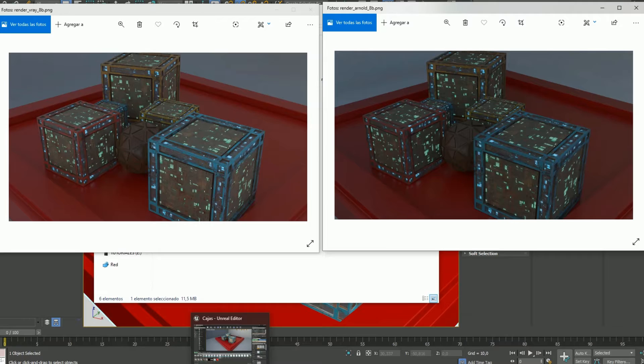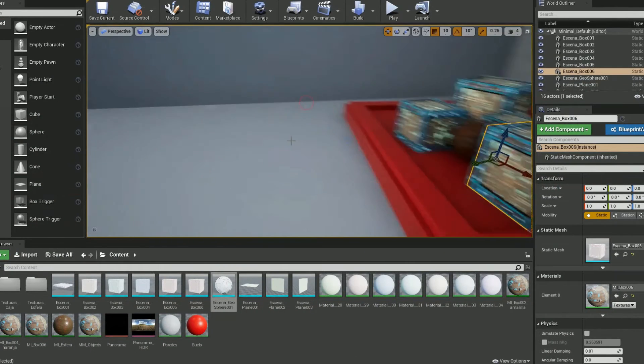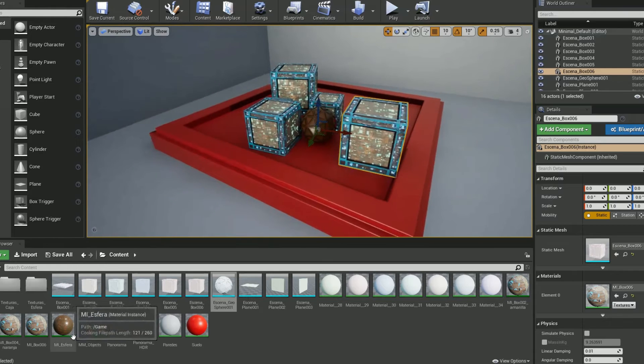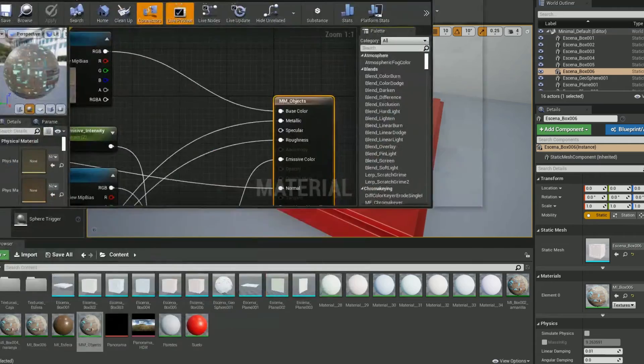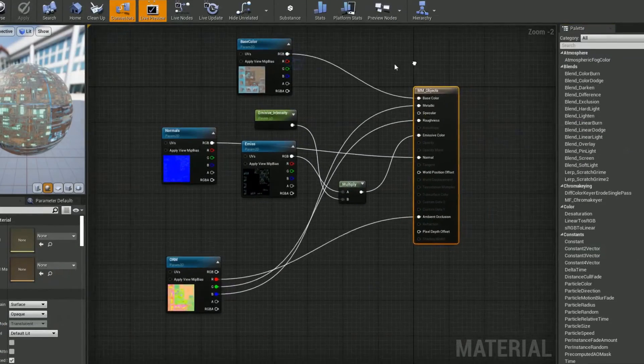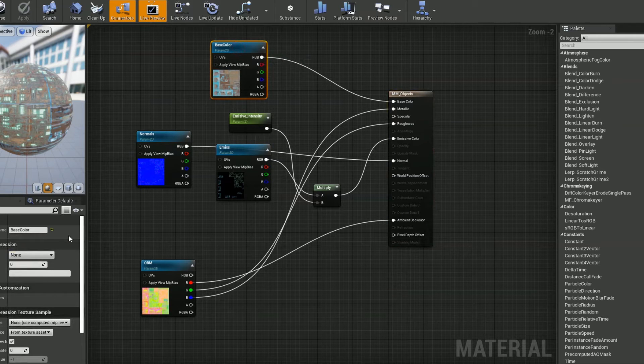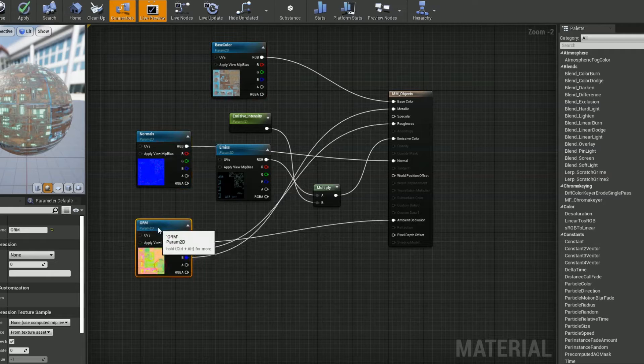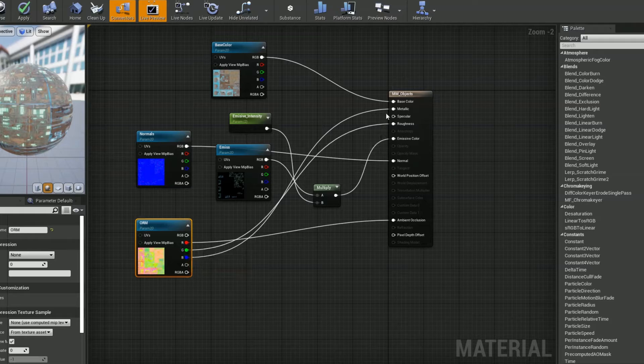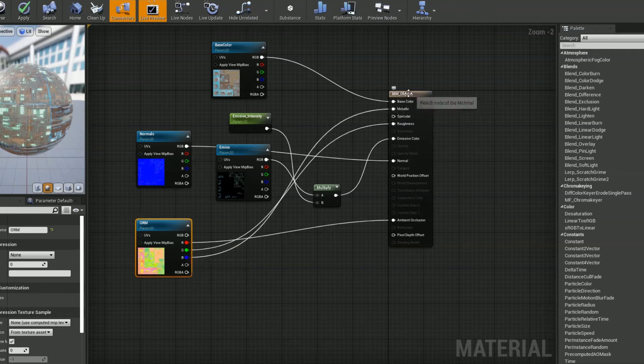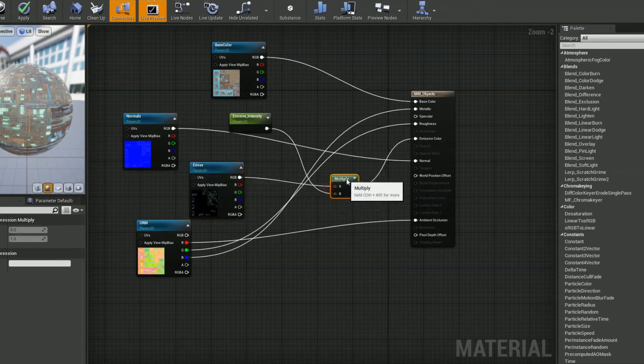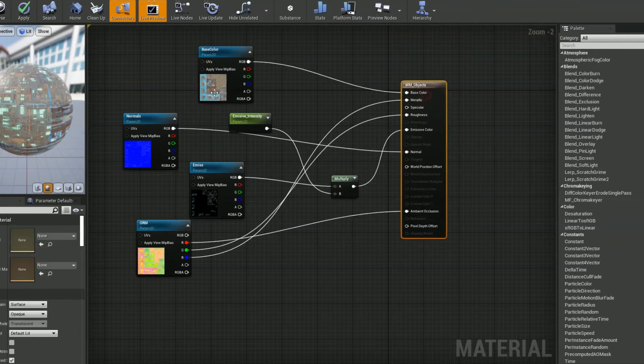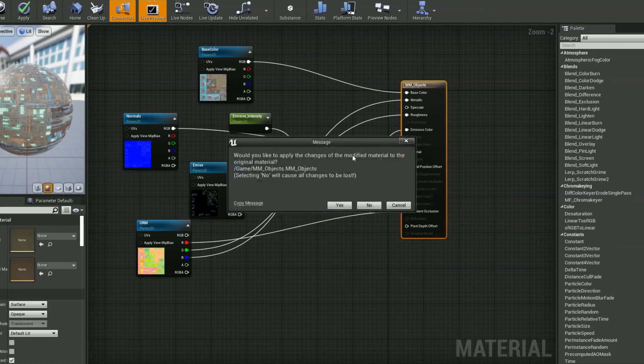Now I'm going to change to Unreal Engine, which has a different material editor. You can see that I load the same maps, including the map that has different channels for three different textures. Red is ambient occlusion, green is roughness, and blue is metallic. The other maps are just loaded like normal.